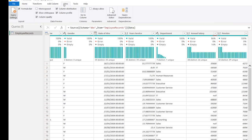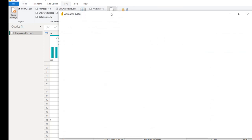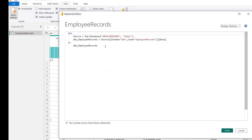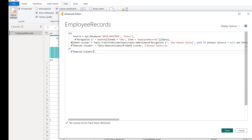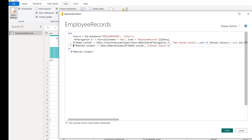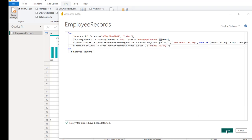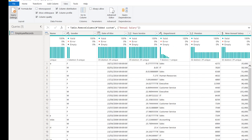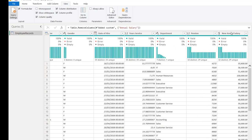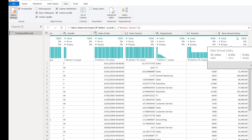I can come to the View tab, then the Advanced Editor, select the existing code and delete it, then Ctrl+V to paste. Let me align this properly, then go ahead and click Done. We now have the data in Power Query in Power BI Desktop, and we can go on and use this data for further analysis.